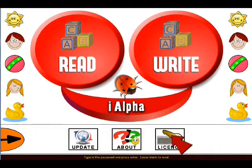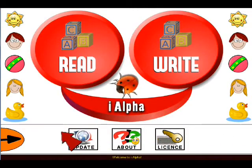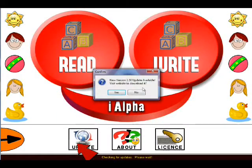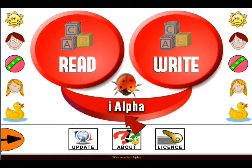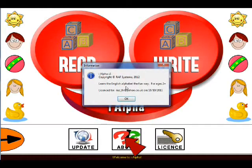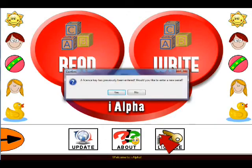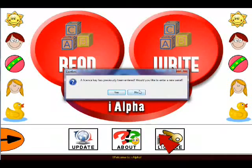Here, they can check for updates online, view program information, and enter license keys.